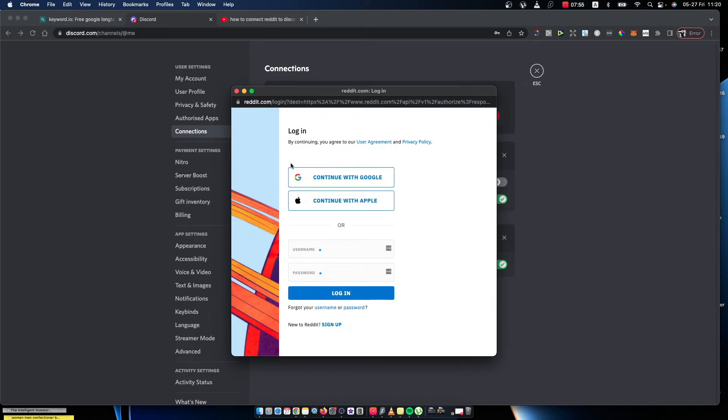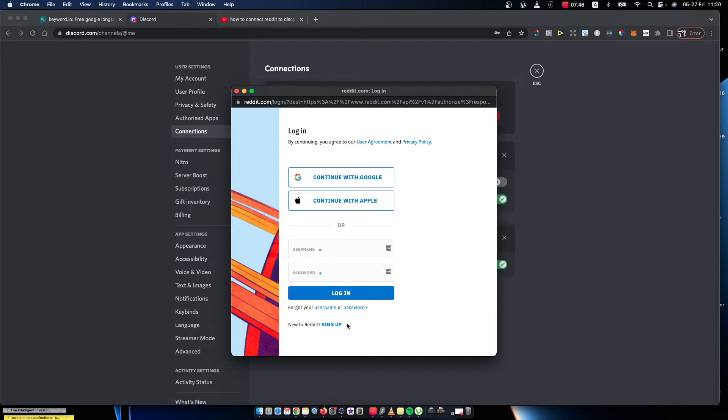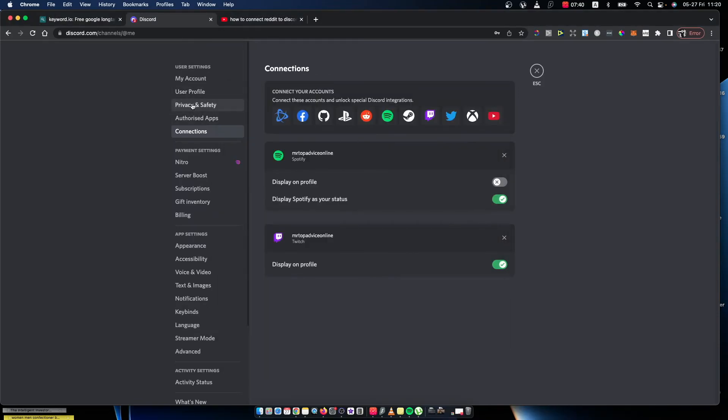You can do that with Google, Apple, or typical username and password. Once you're connected to Reddit on Discord here, then you will need to press the authorize button and your Discord and Reddit account will be linked. That's pretty much it, what you need to do.